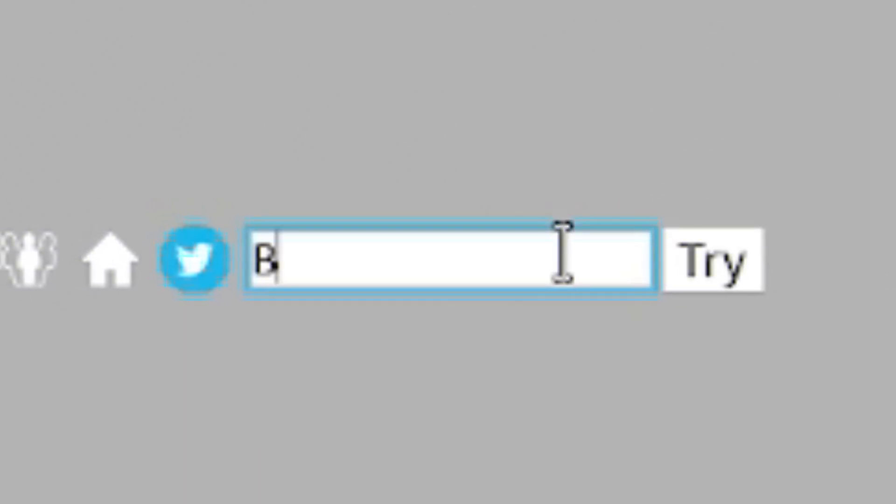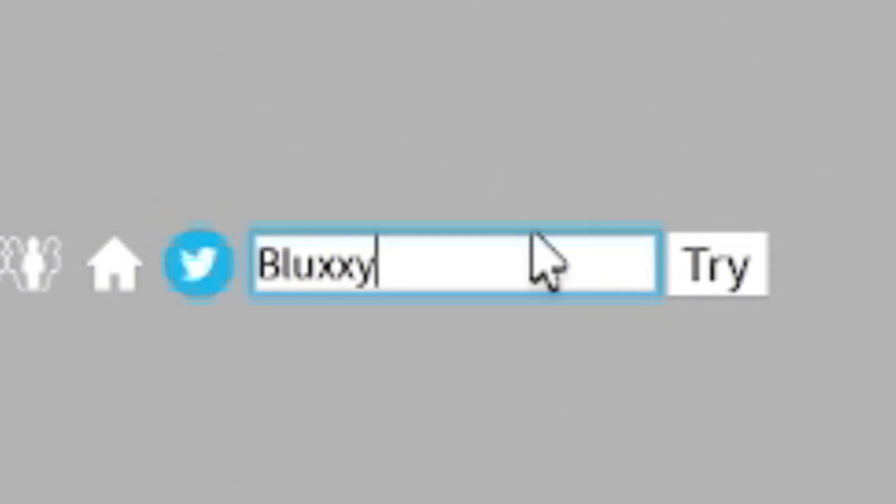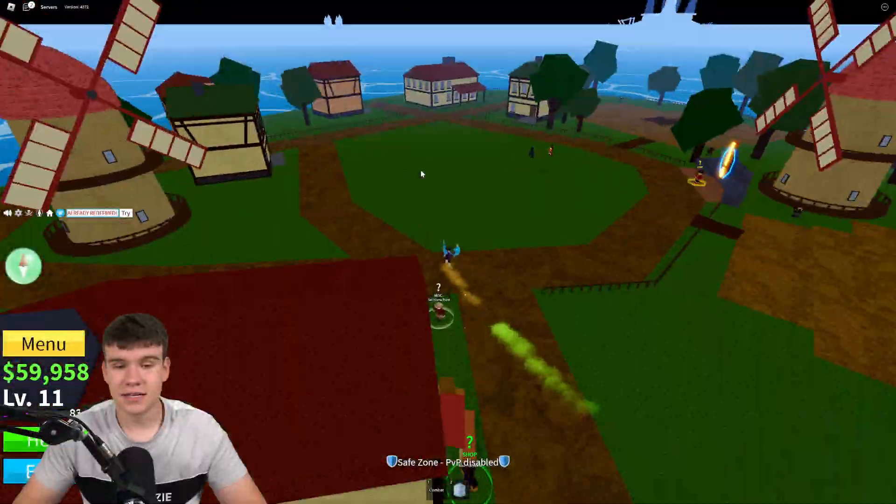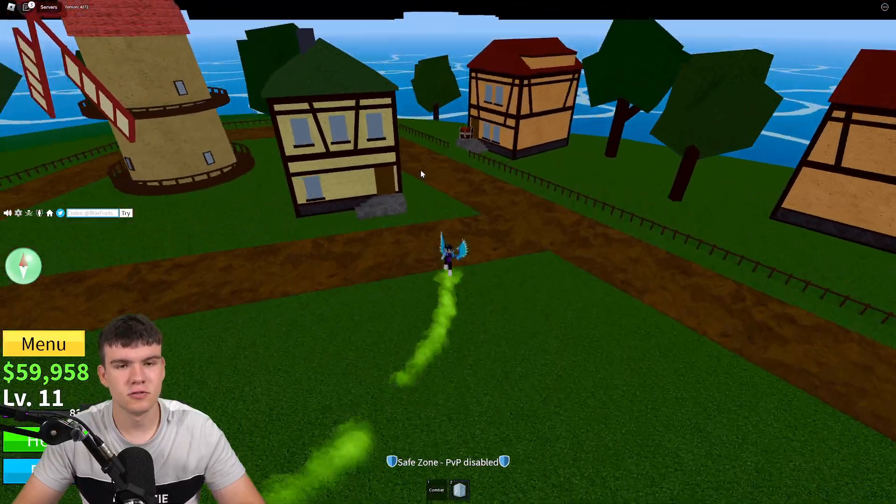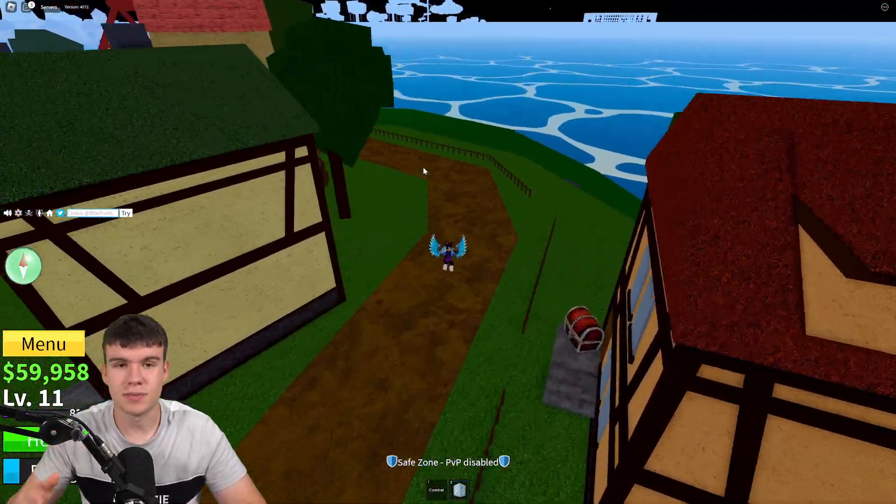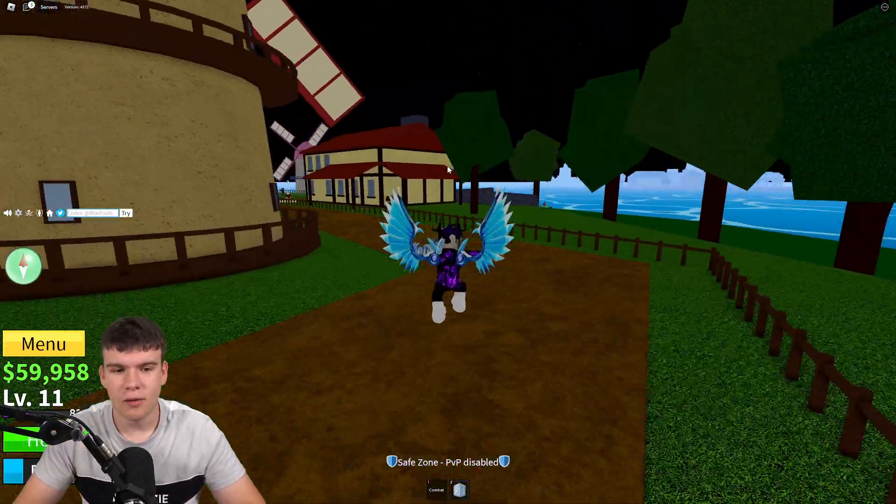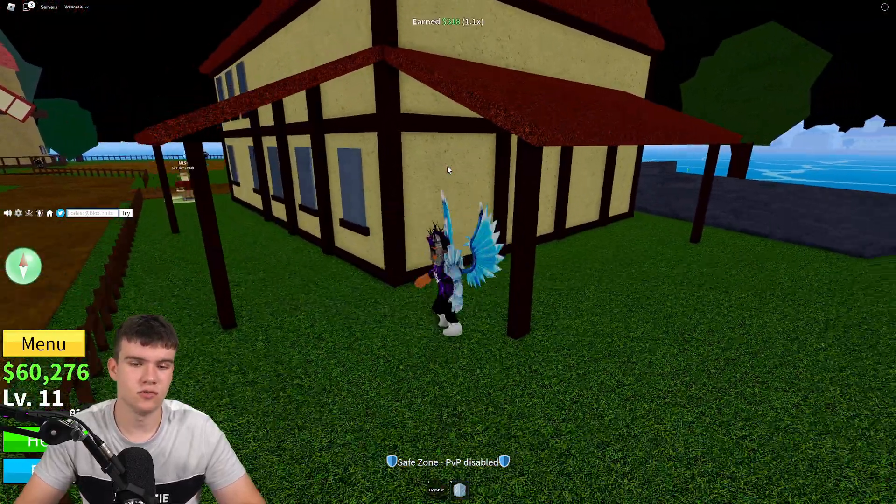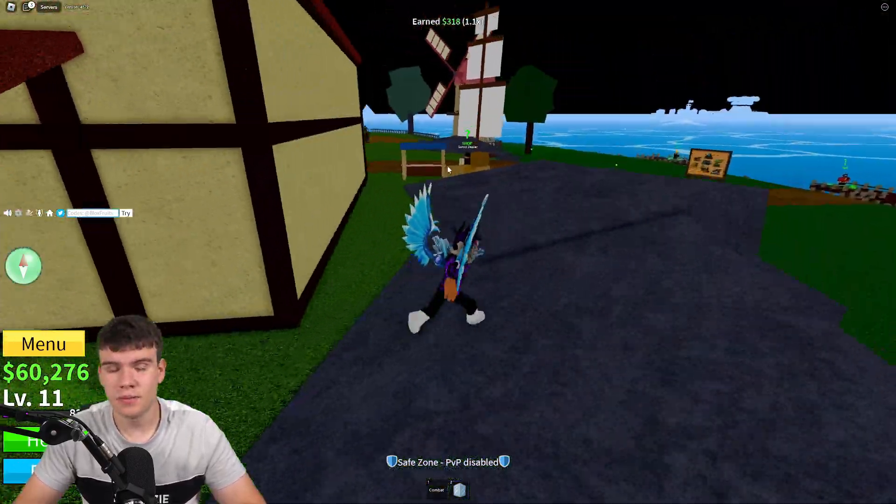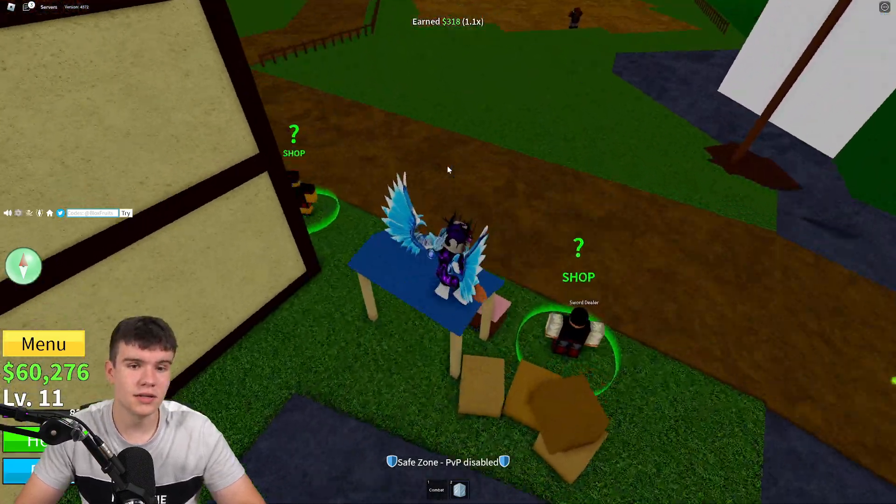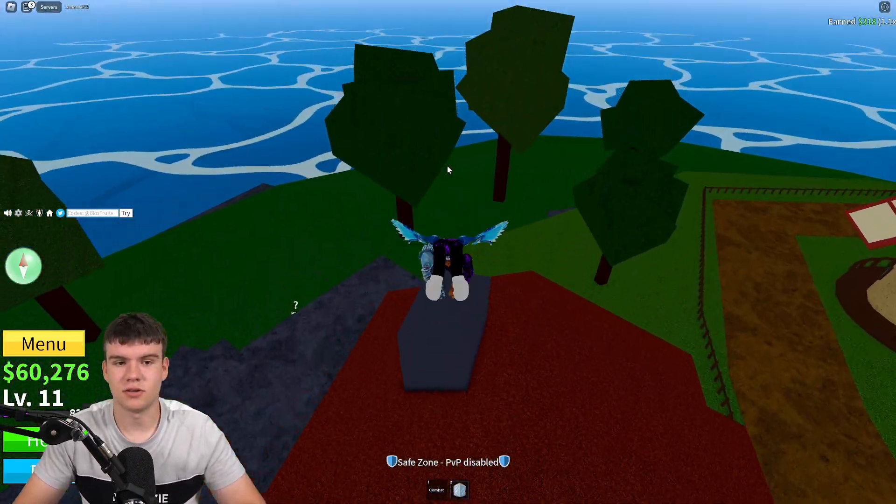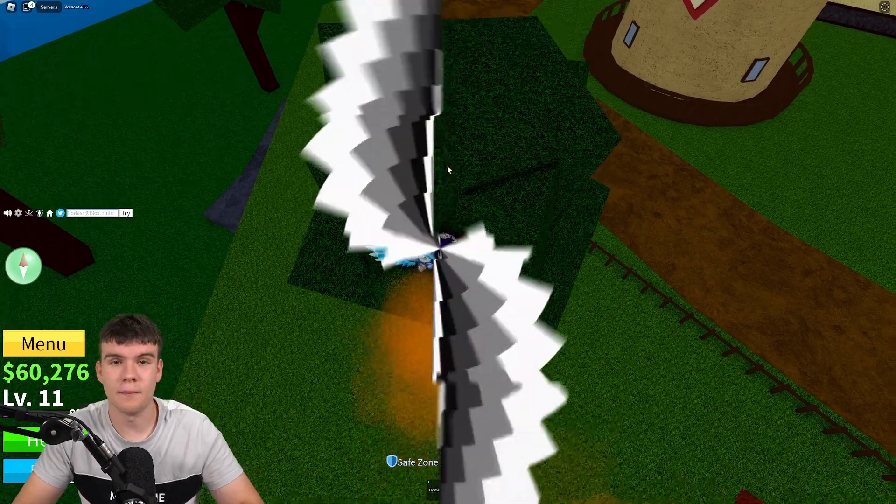And our final code today is going to be called BLUXXY. Redeem that one for a bunch of rewards. And yeah, I think that's going to be it for this video here inside of Blox Fruits. As always, though, whenever this game does update or release new working codes, I'll be making sure to make new videos showing you guys all them. So stay tuned for that in the future. But that's, in fact, going to be it for this video here. I hope you all did enjoy this video. If you did, make sure to like and subscribe to show some support.